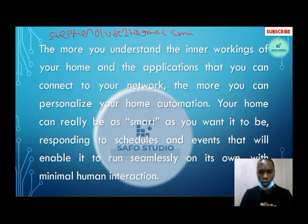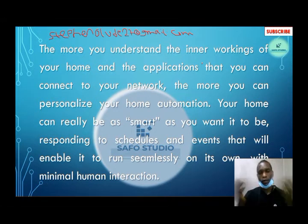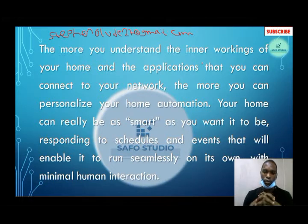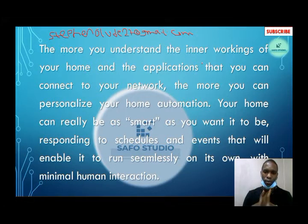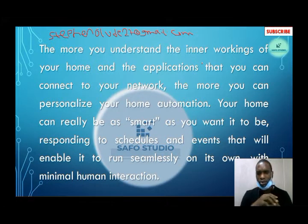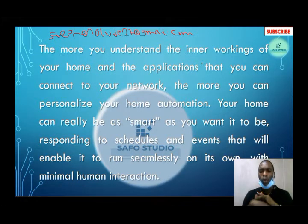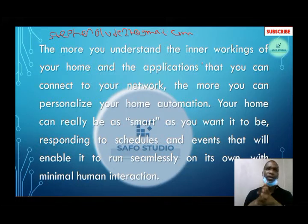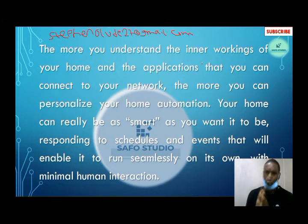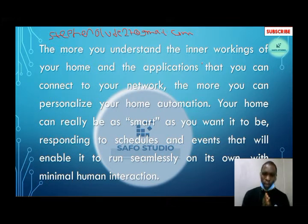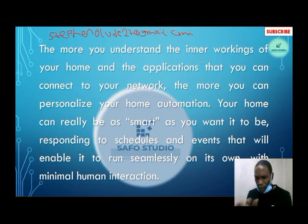Send your email, ask your questions, and I'm always available to answer. Don't forget — your home can really be as smart as you want it to be, responding to schedules and events that enable it to run seamlessly on its own with minimal human interaction. There is a way you can automate your home such that everything works seamlessly depending on how you schedule it.